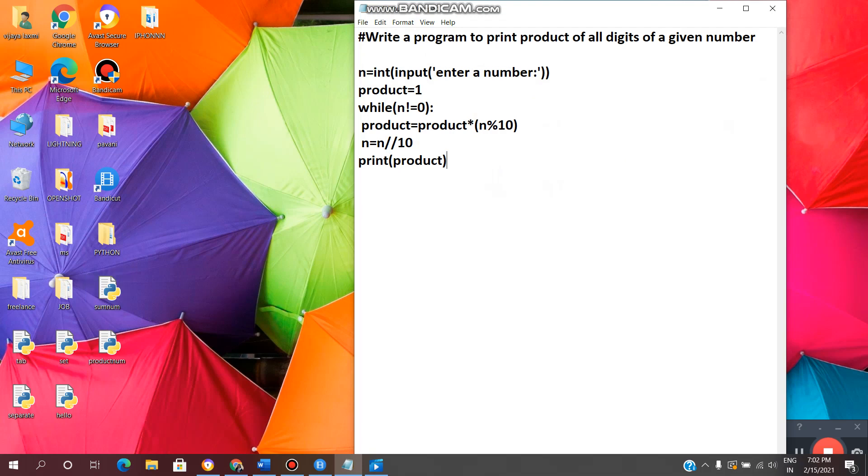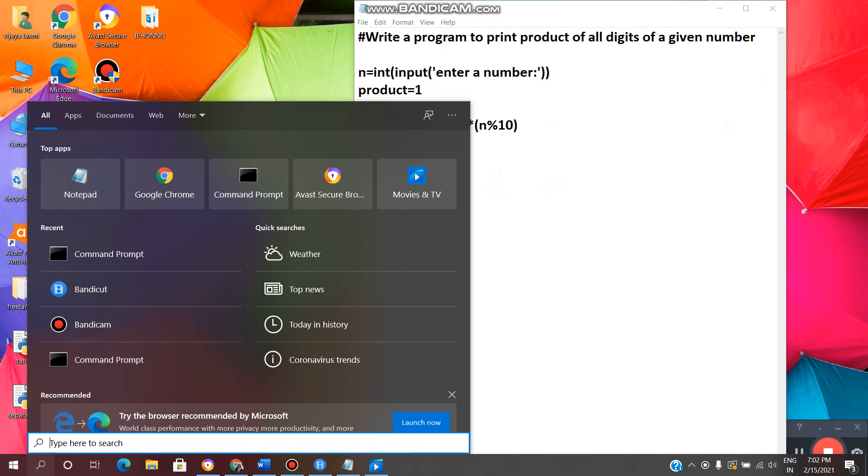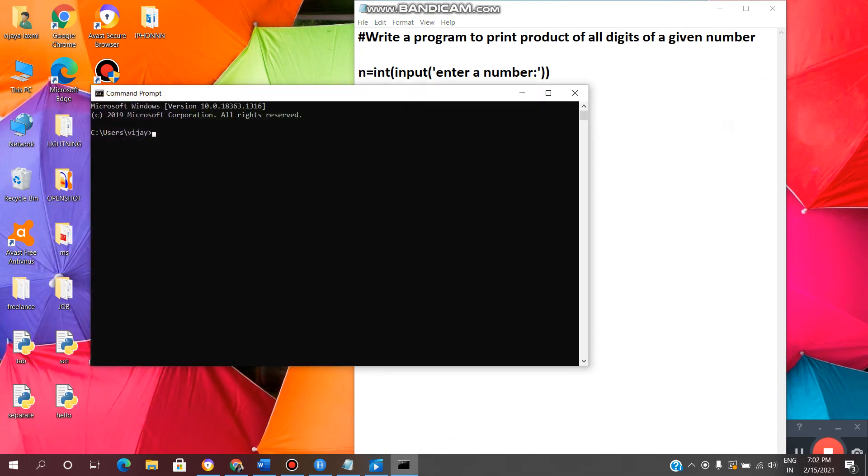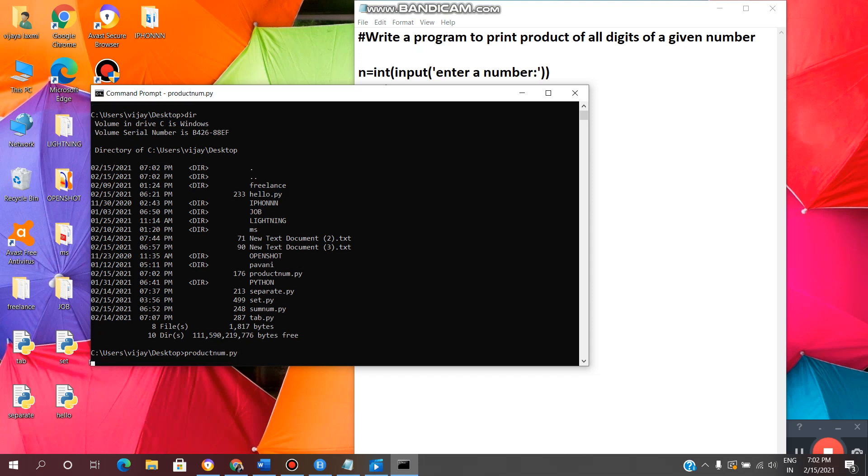Now we need to execute this program by using command prompt. To open command prompt, click here. Type cmd to open command prompt. Now give path cd space desktop. Enter. Now you have to provide file name with extension dot py. Enter.